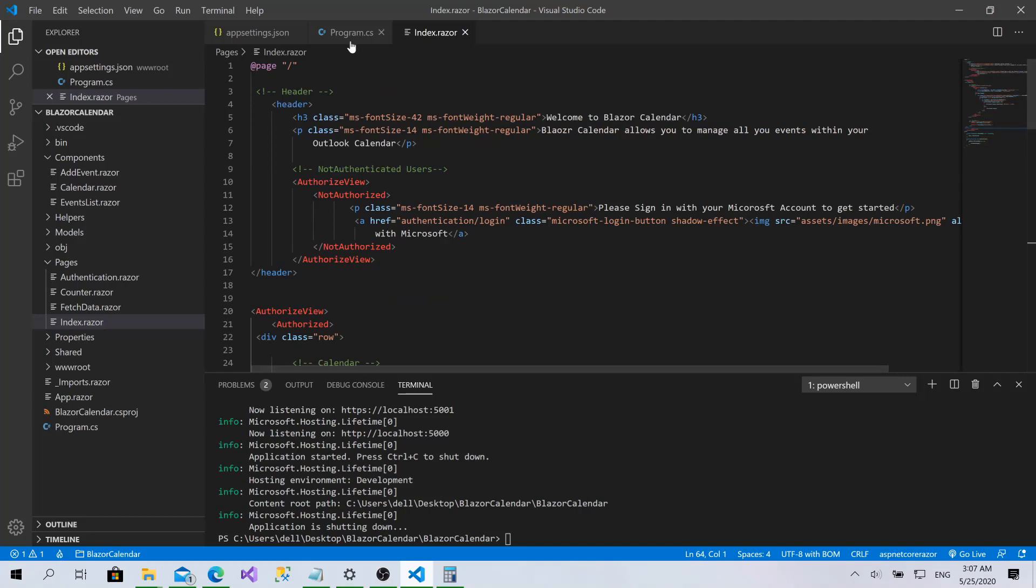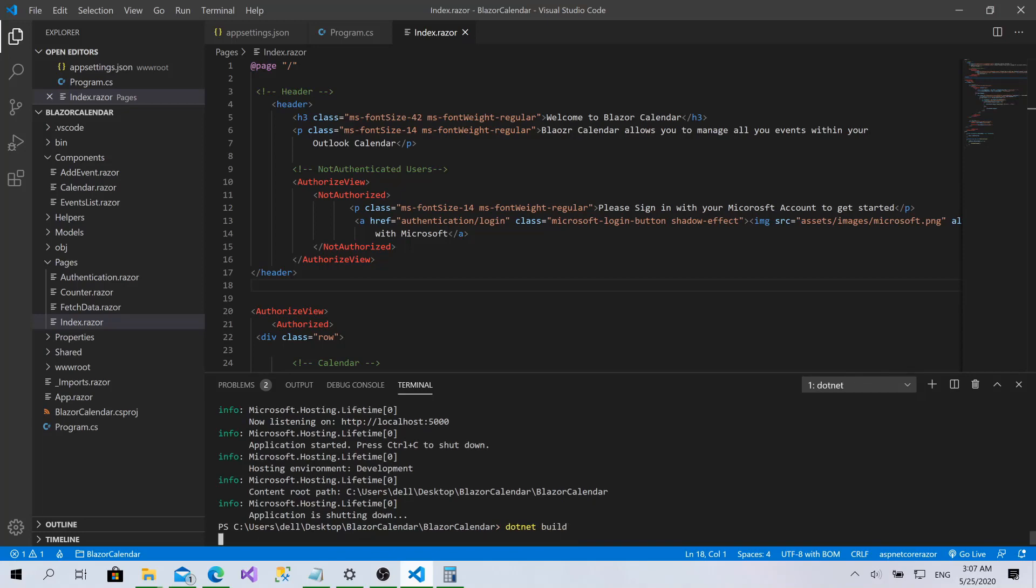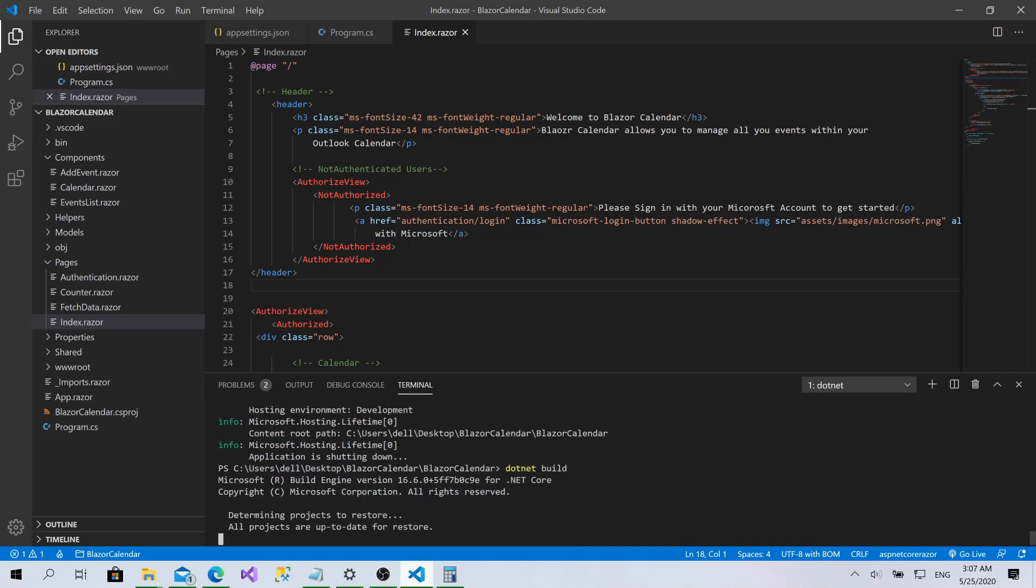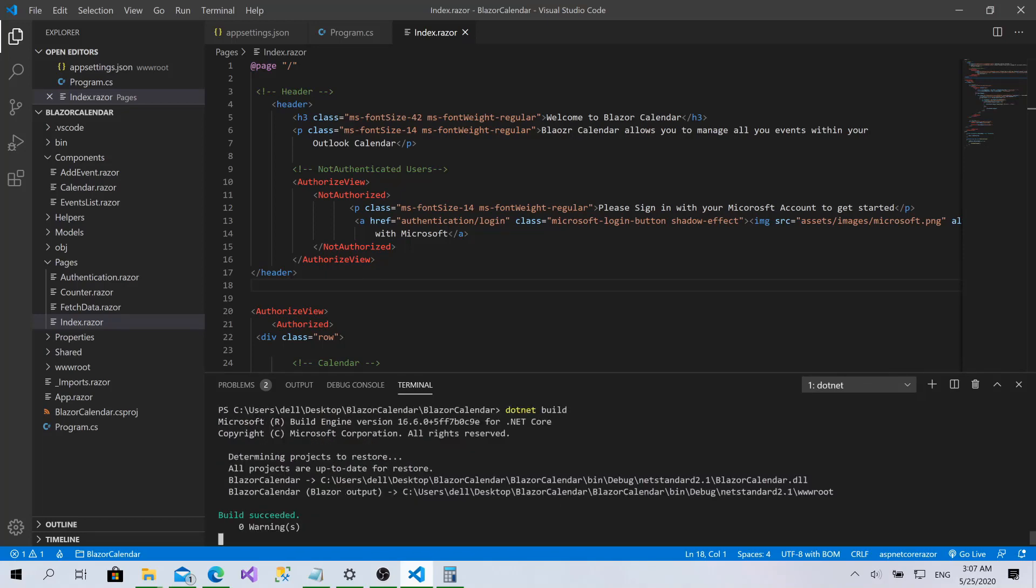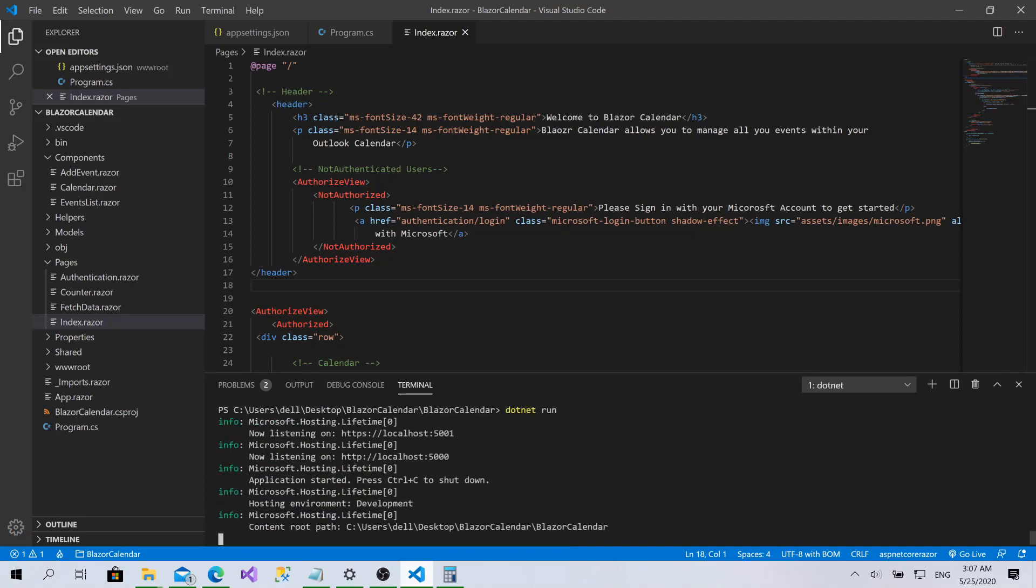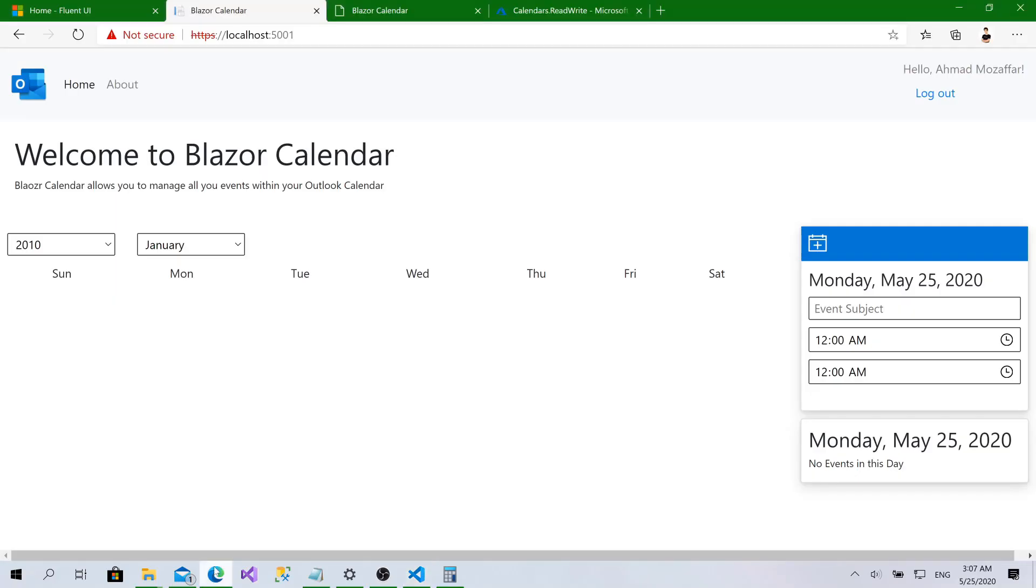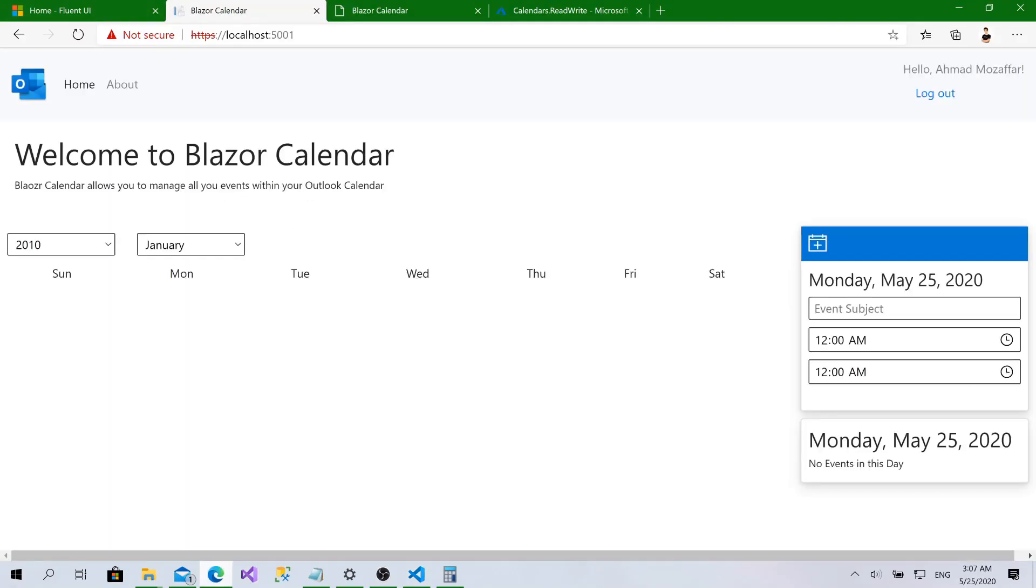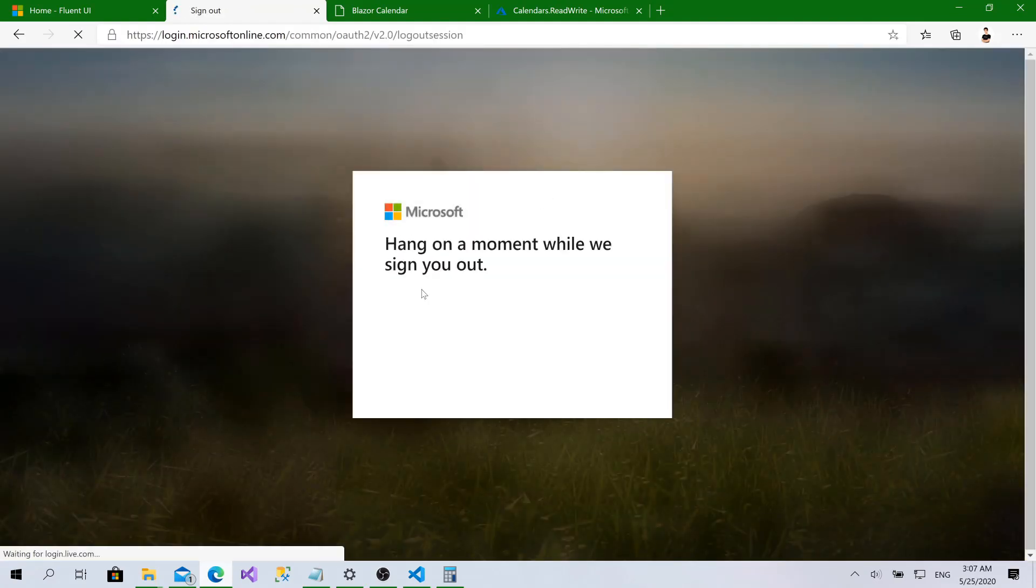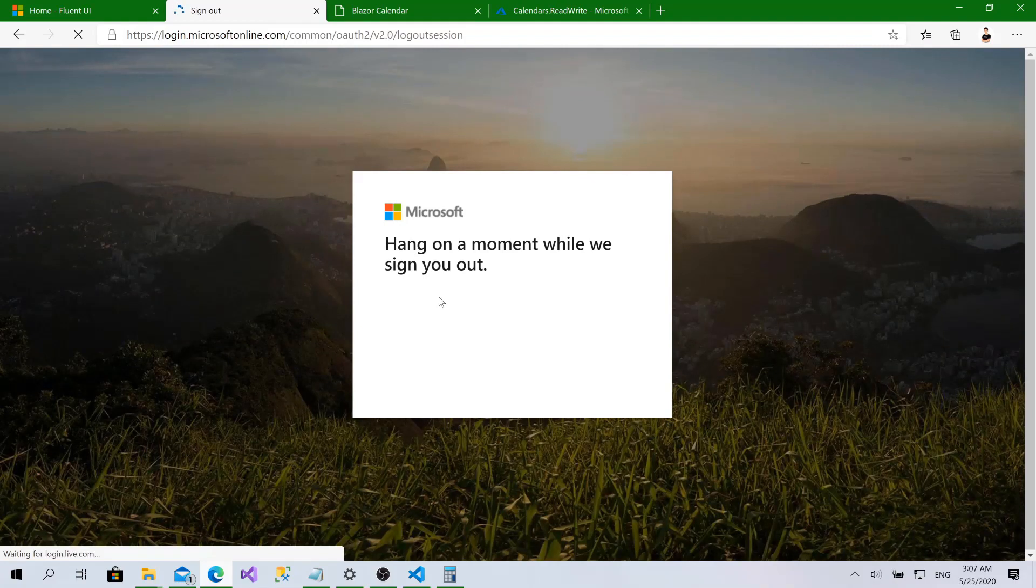Now we can check it for the last time. Load and build dot net run. There we go. I'm authenticated right now. Click on logout. Let me logout from this account.